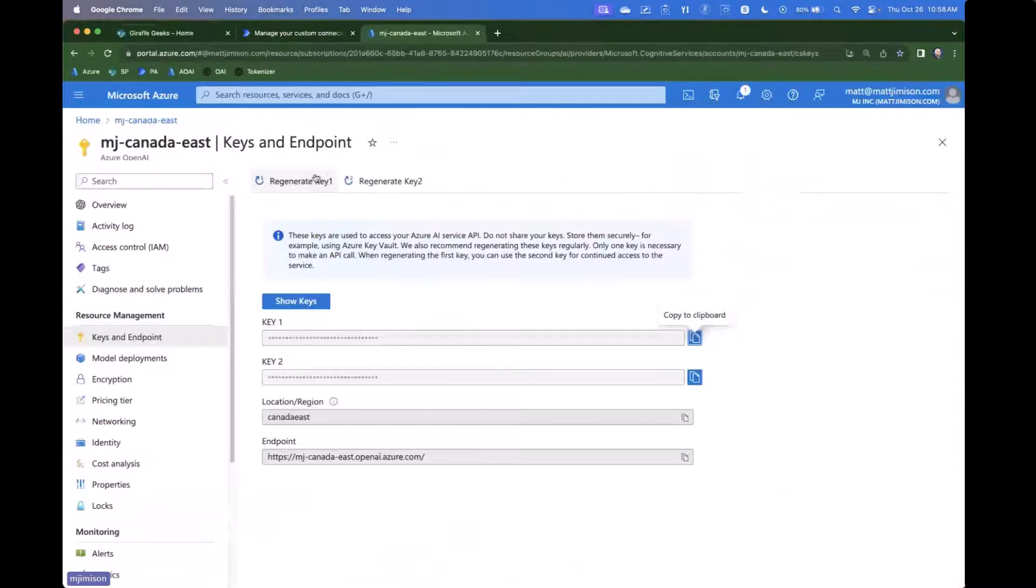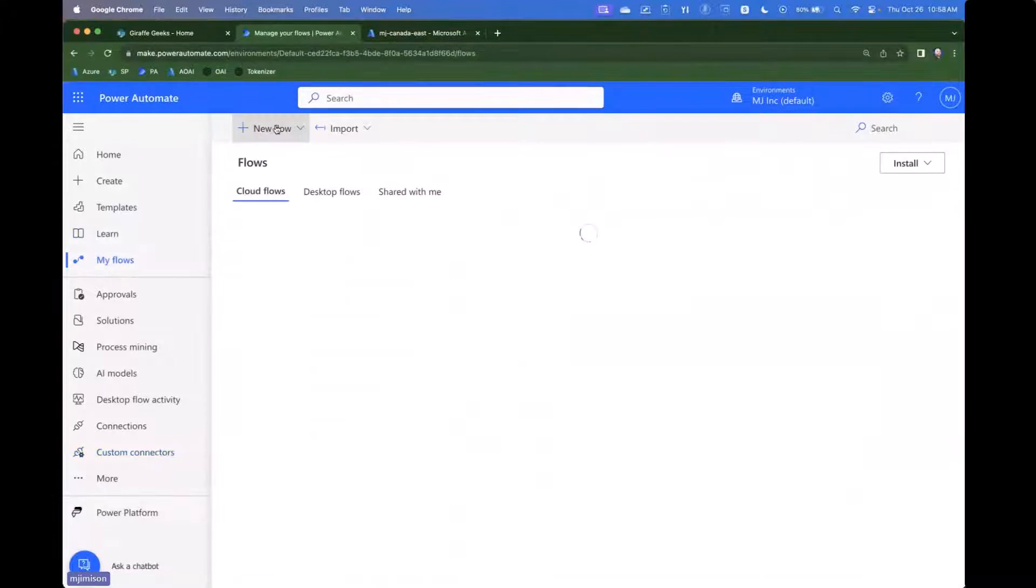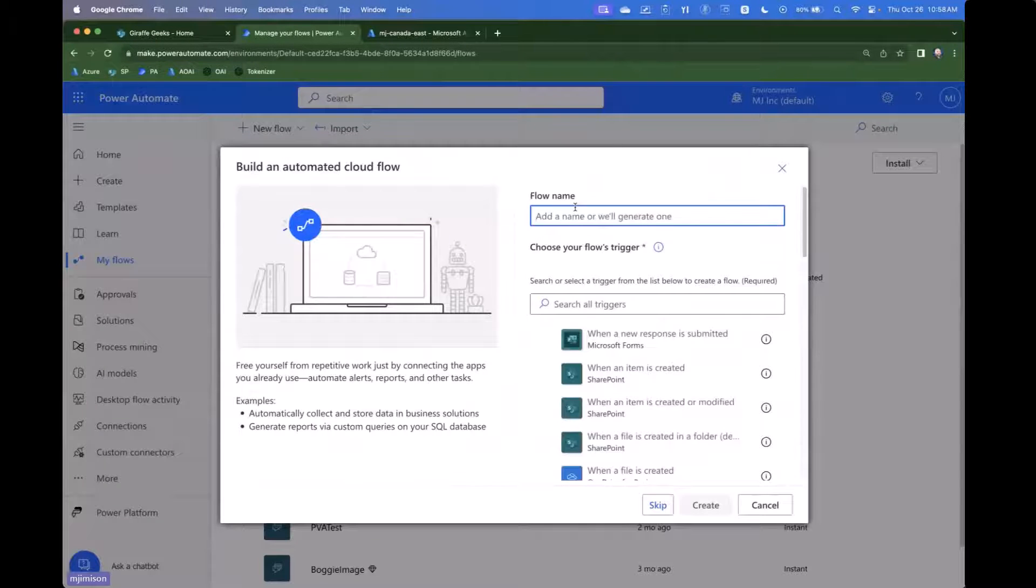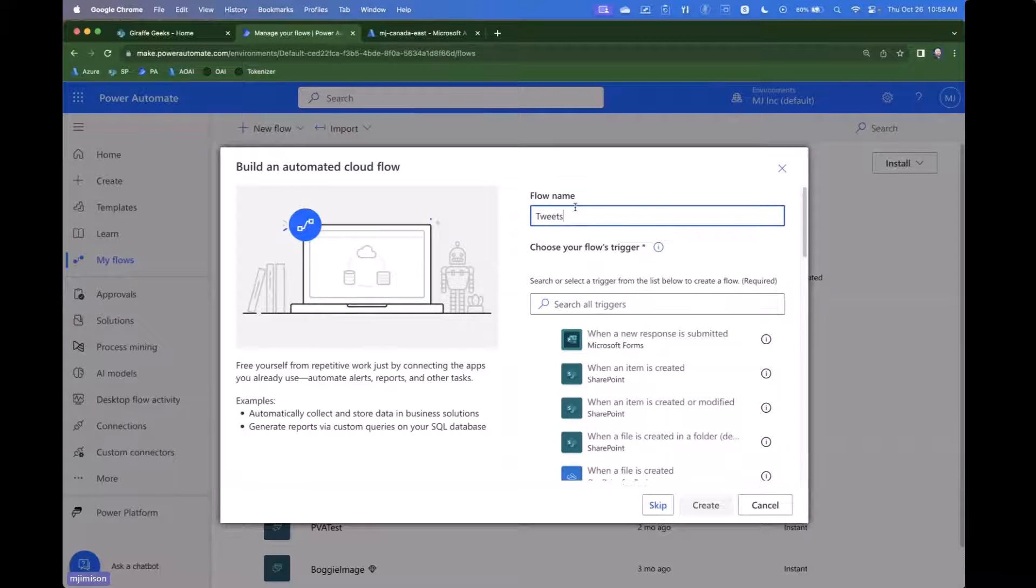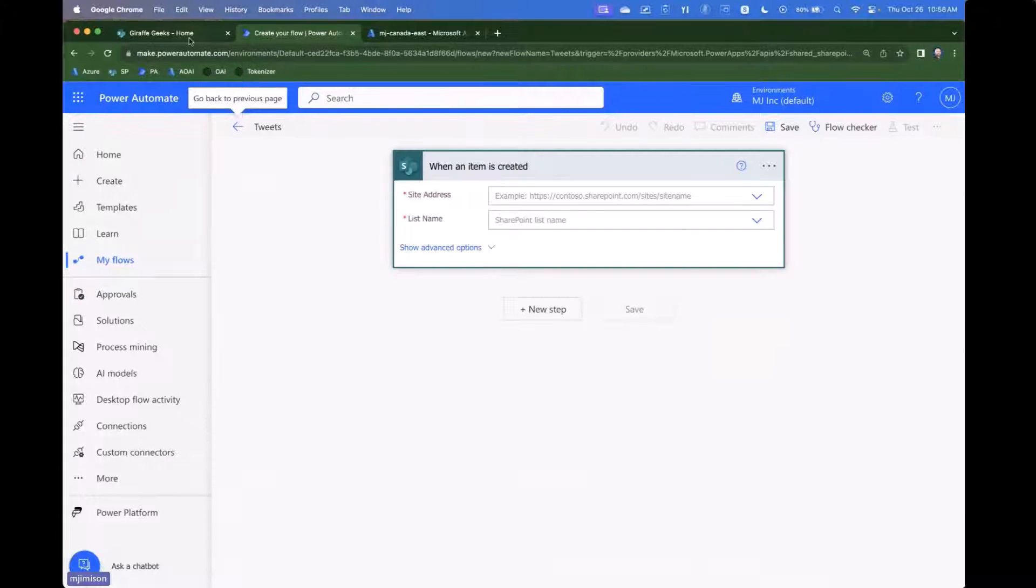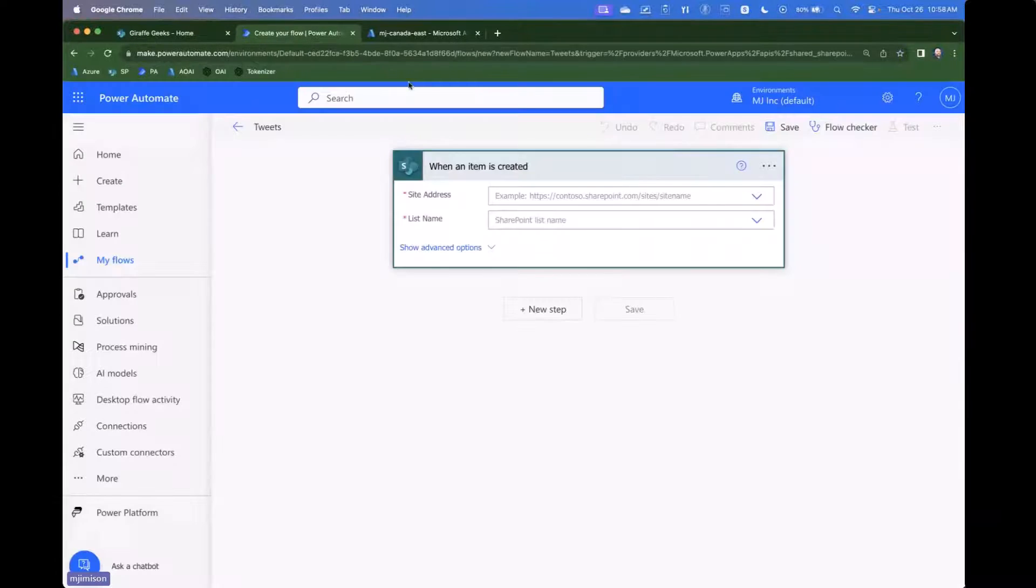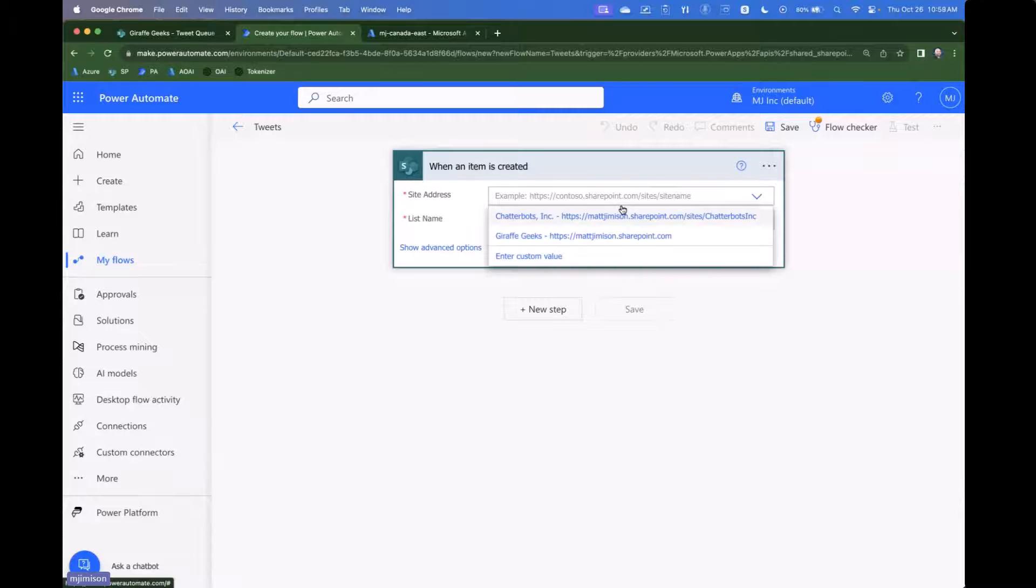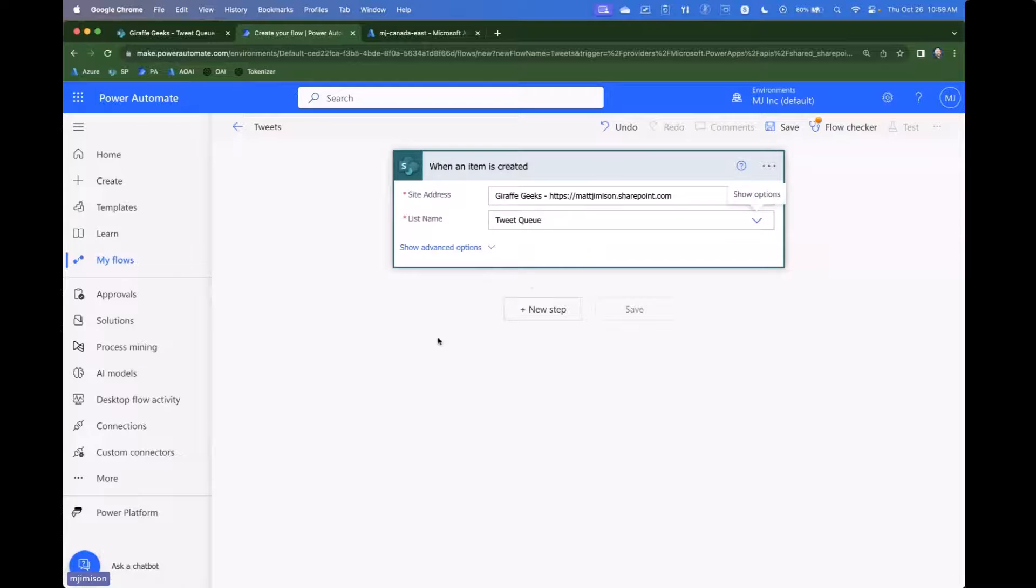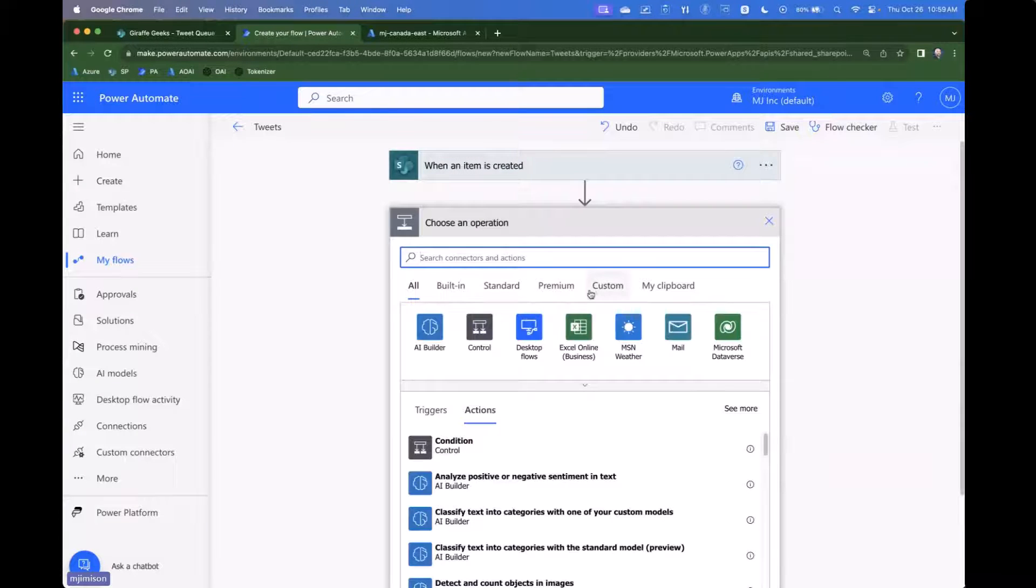Okay, so now, lastly, really quick, just to see how does this all work, we're going to go to my flows, we're going to create a new flow, we're going to do an automated cloud flow, we're going to call this tweets, and we're going to say when an item is created in SharePoint. So I have over here in Giraffe Geeks, I have this tweet queue. And so this queue is basically where the drafts are putting in potential tweets to use. And then we're going to analyze them and see if they're positive, negative, or neutral. So I'm going to go ahead and select that site. I'm going to go ahead and select the tweet queue. So now I'm looking for just when new things are created there.